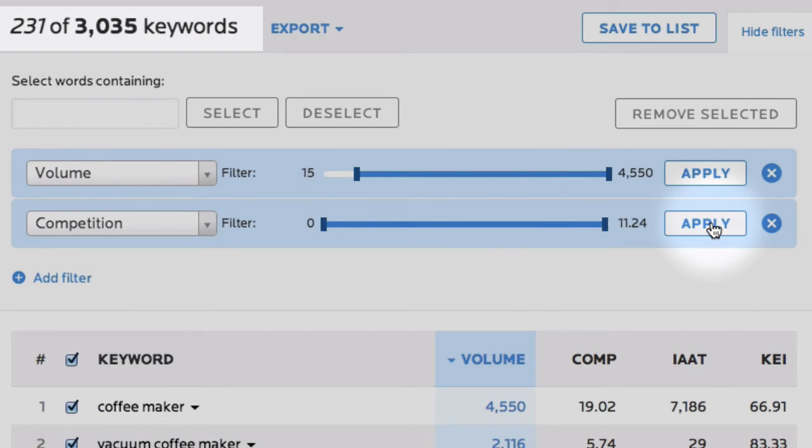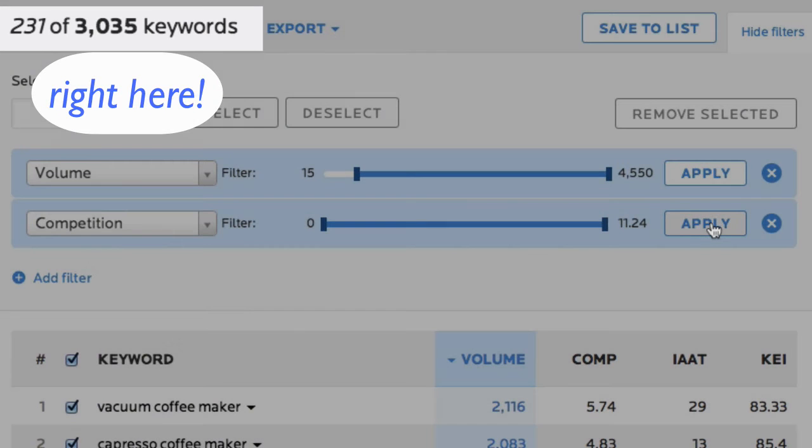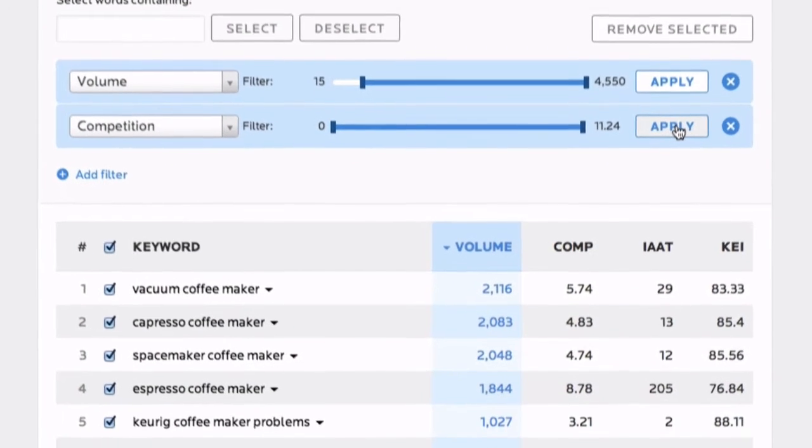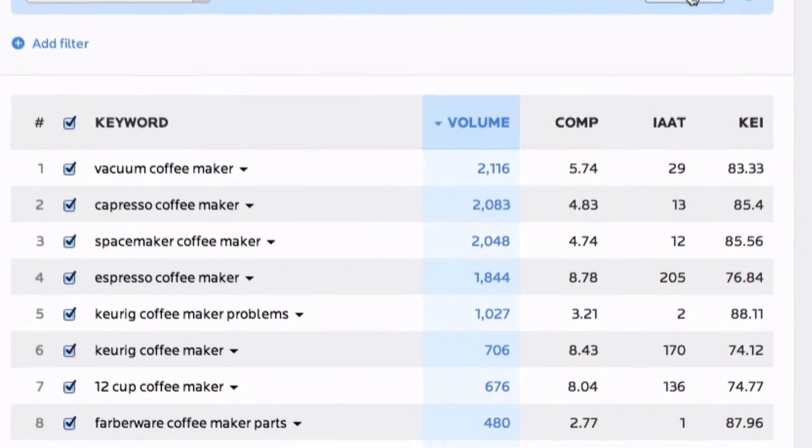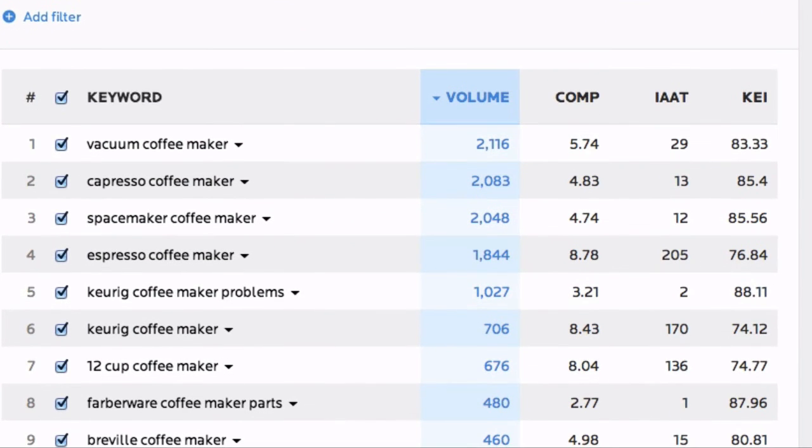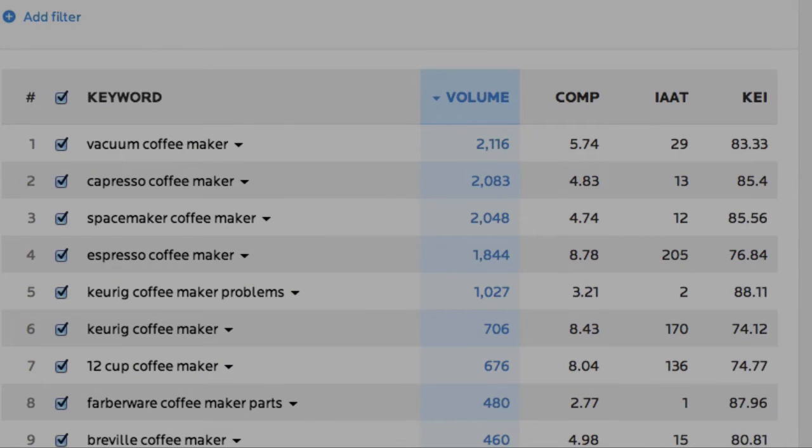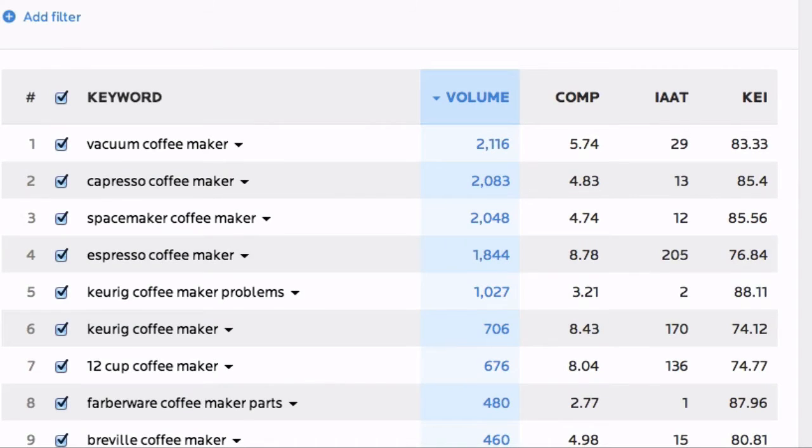We'll show you a count of how many keywords you're filtering to make it easier to keep track. Remember to look for relevant keywords with comparatively high volumes and low competition scores. Higher KEI scores can help identify these and choose which keywords are worth testing first.